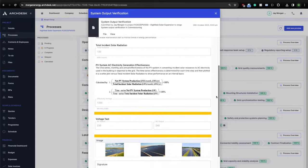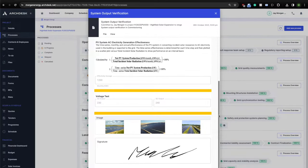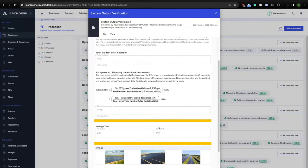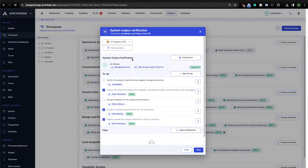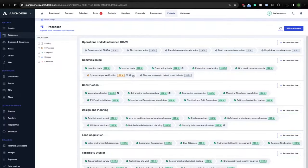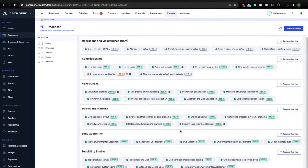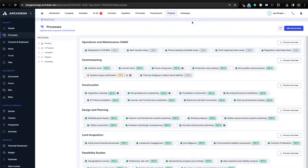It then went to land acquisition to then go to design and planning and to construction. Now the project is in the commissioning phase, specifically at the system output verification stage. We can click on this stage to learn more about who and when last updated it. We can see a list of all outstanding tasks within and any documents uploaded at this stage. You can also design all kinds of forms inside of ArcDesk that might be required to complete certain stages. For example, this system output form.